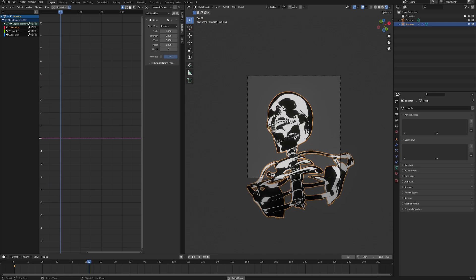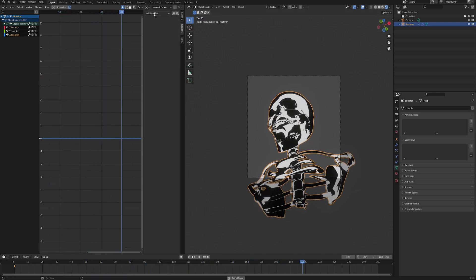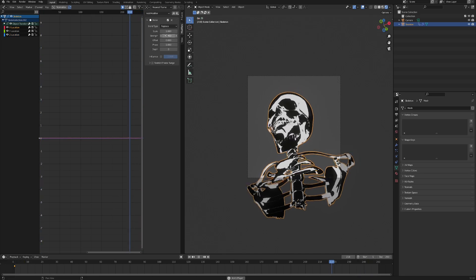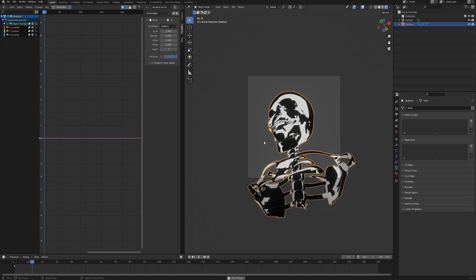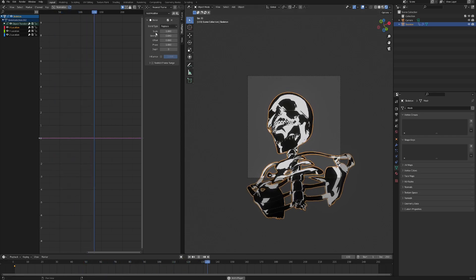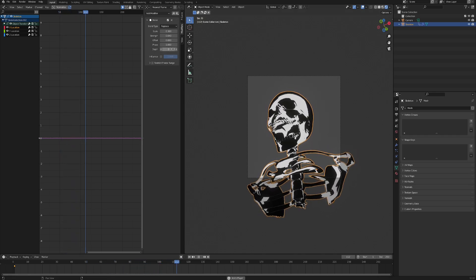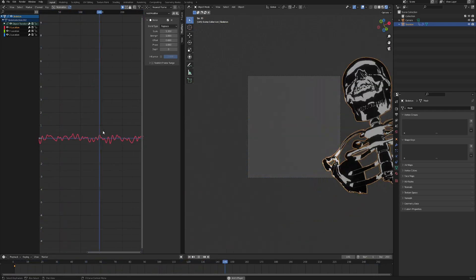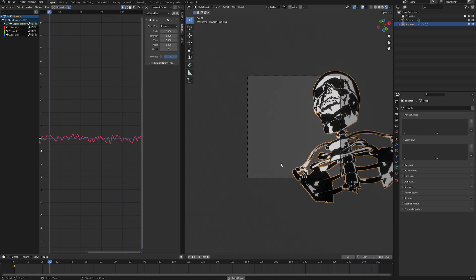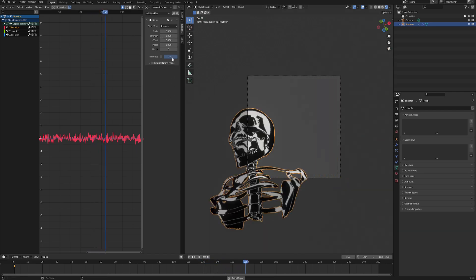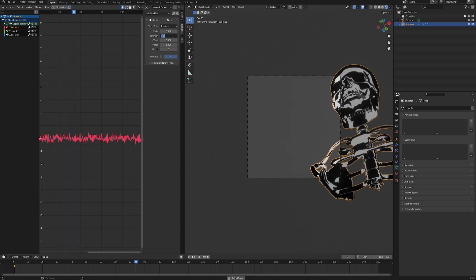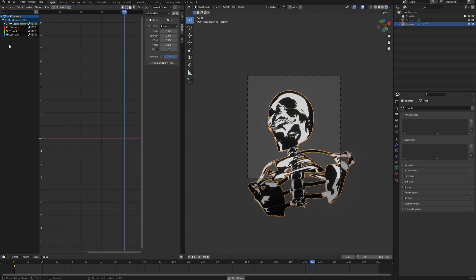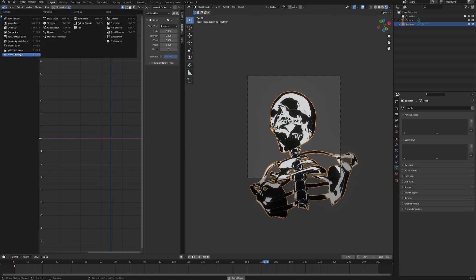A strength of around 0.06 sounds good. To add another layer of movement, go to the Z location and do the same — add a Noise modifier and bring the strength down to something like 0.04. To refine it further, change the Scale value. Bringing scale down to 1 makes the noise more frequent; bringing it up to around 0.3 makes it happen so fast the interpolation isn't visible. With strength 0.04 you get a nice jiggly movement. Do the same for the Z location, then switch back to the Shader Editor.